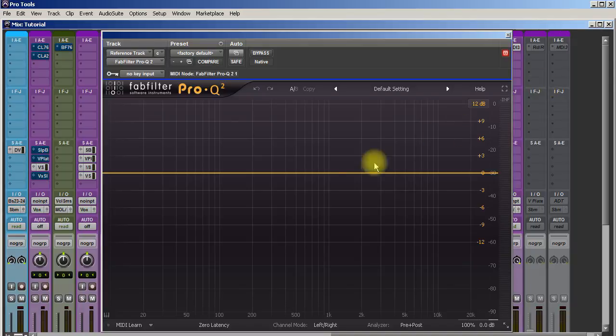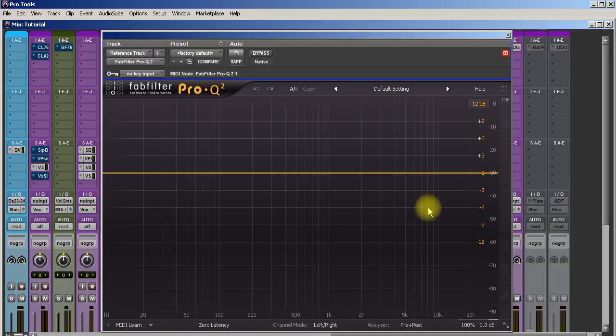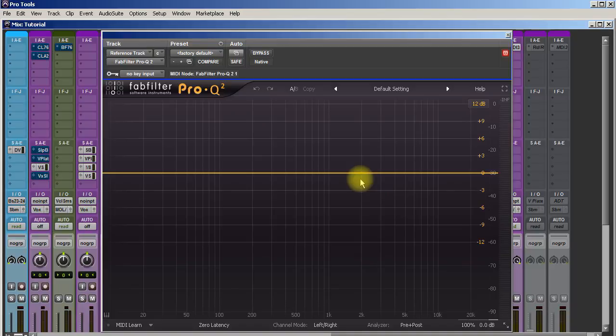I use this a lot in mastering simply because it has mid-side controls in it, which is awesome because I can EQ the mids and then I can EQ the sides differently.